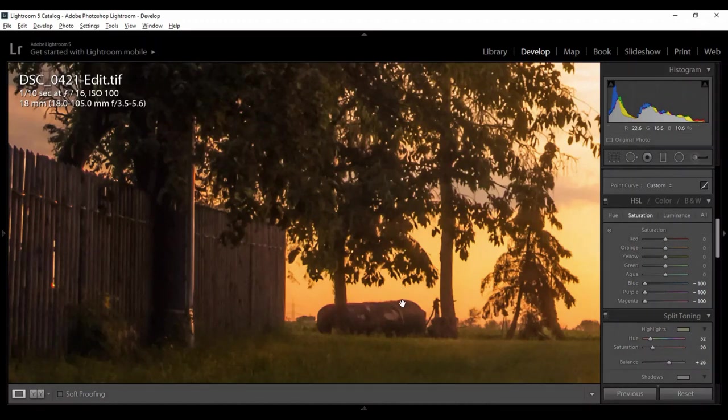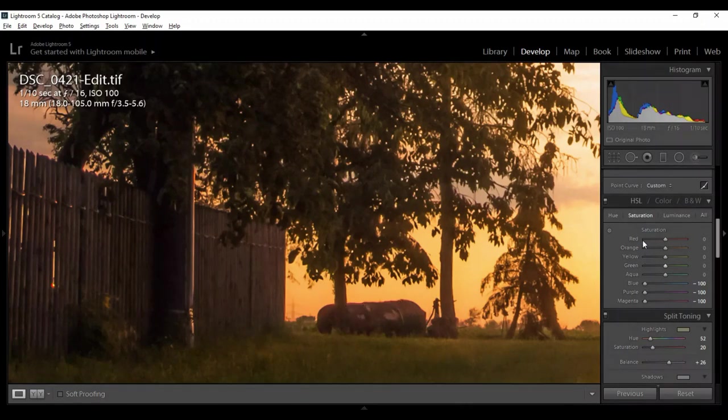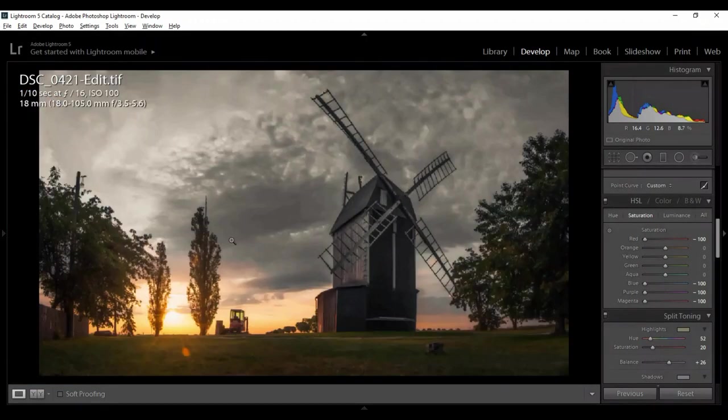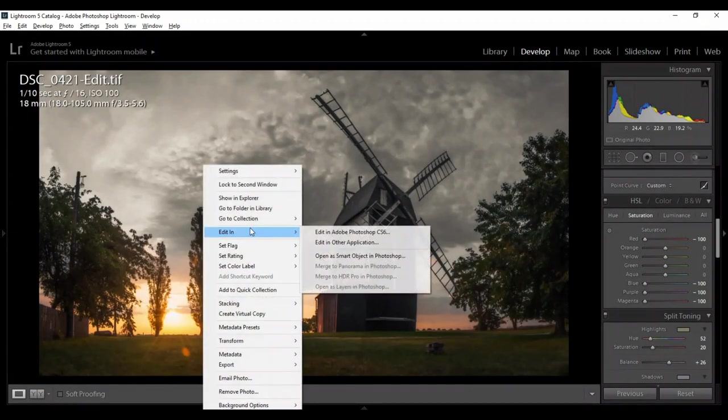There's still, as you can see, there's still chromatic aberration. Now I feel there's no chromatic aberration. So as I said, I will open this photo in Adobe Photoshop.